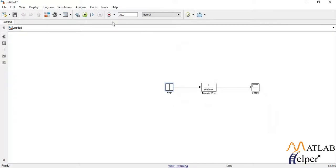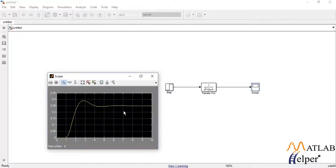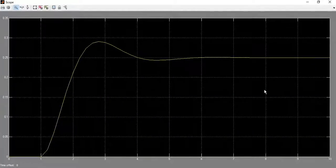Now set the simulation time for which you want to run the simulation and hit the run button. To observe the waveform, double click the scope block. And here you can see the output waveform for a step response of a second-order transfer function.